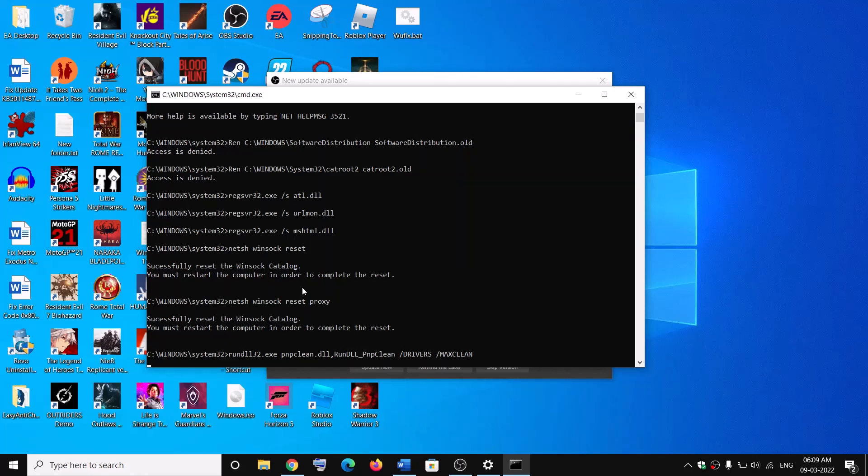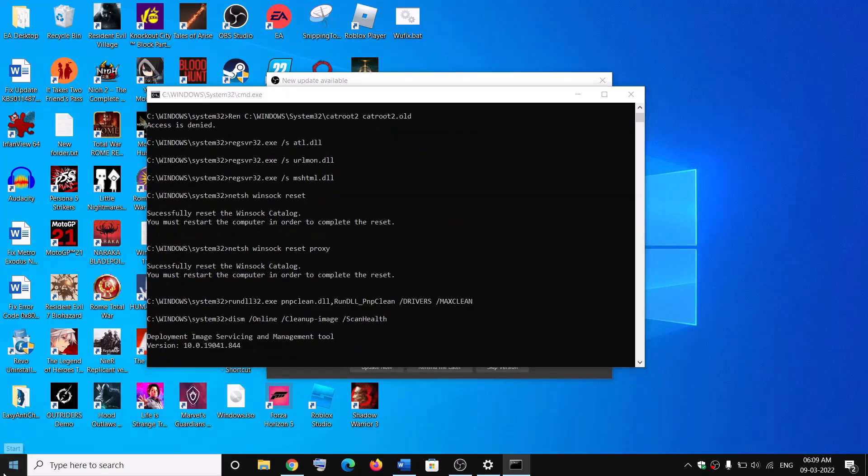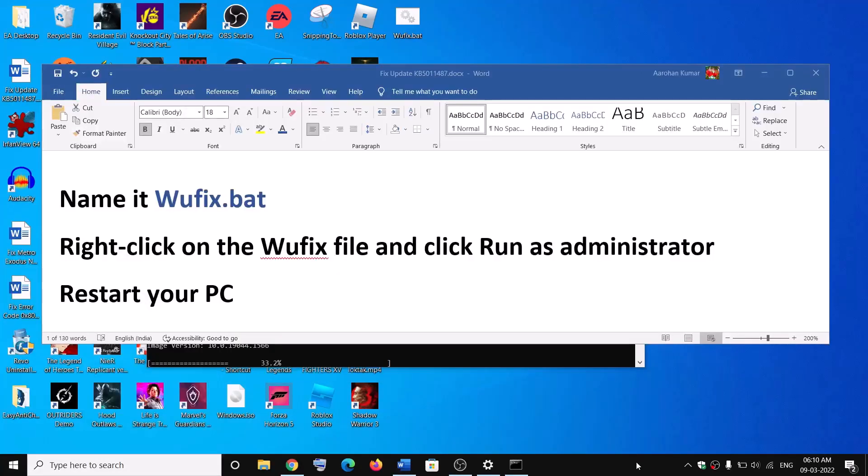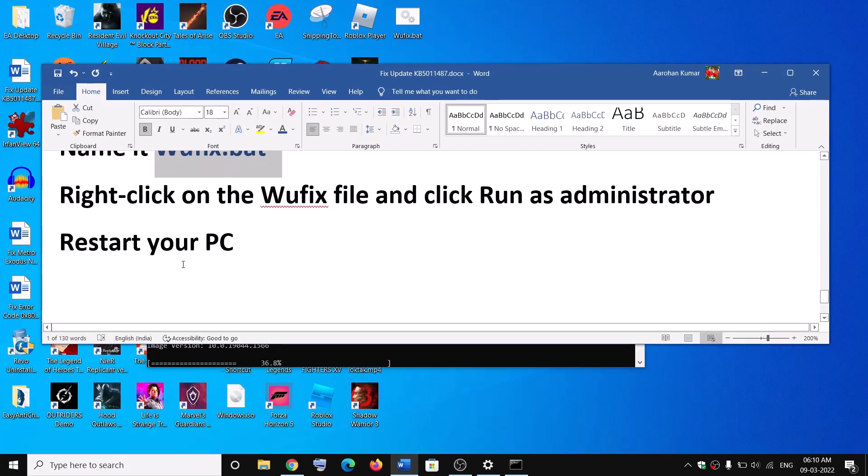Once this is done, then restart your computer. Now after the system restart, try to update your Windows 10 once again.